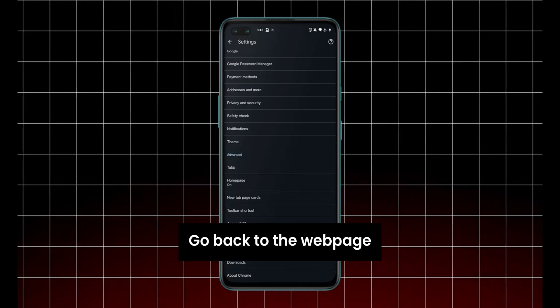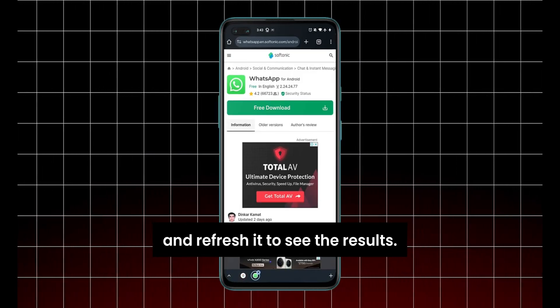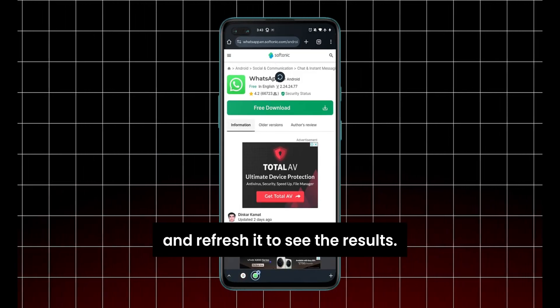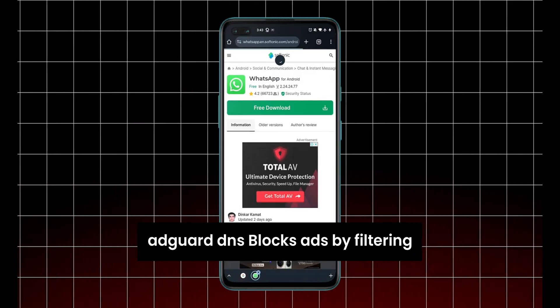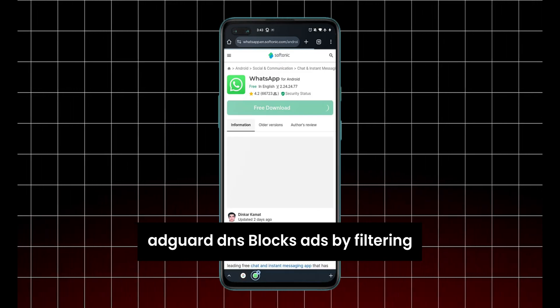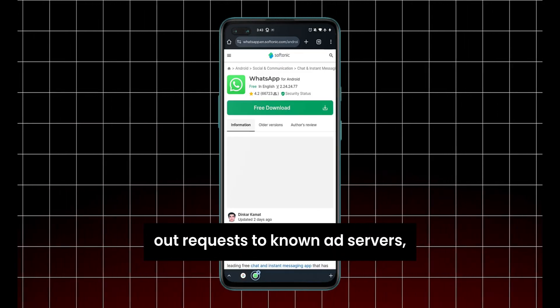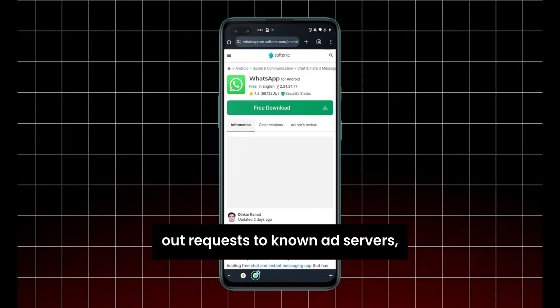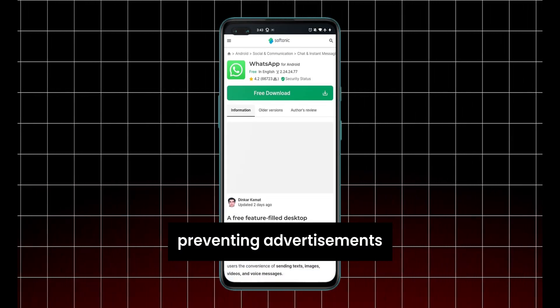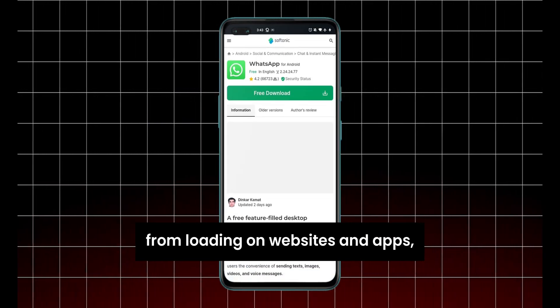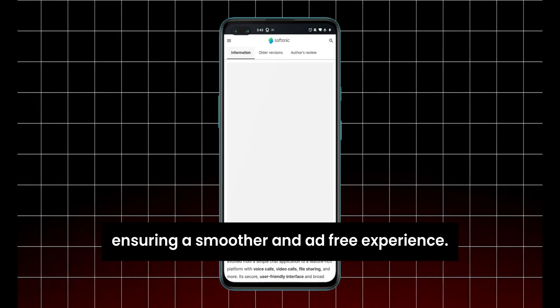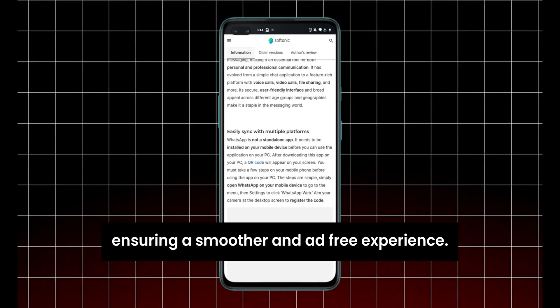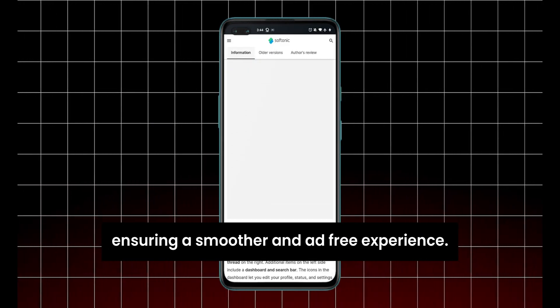Go back to the webpage and refresh it to see the results. AdGuard DNS blocks ads by filtering out requests to known ad servers, preventing advertisements from loading on websites and apps, ensuring a smoother and ad-free experience.